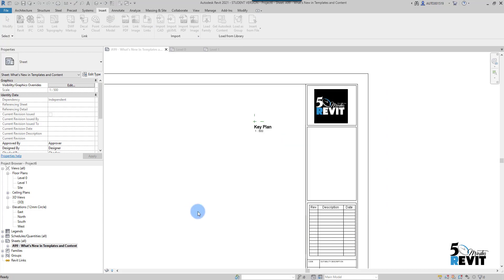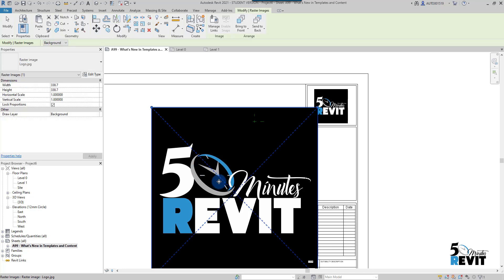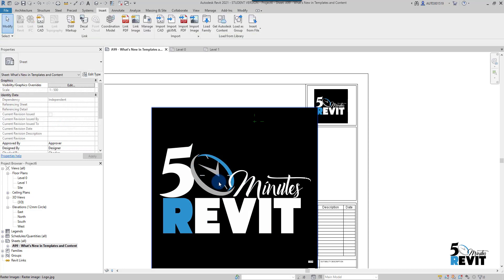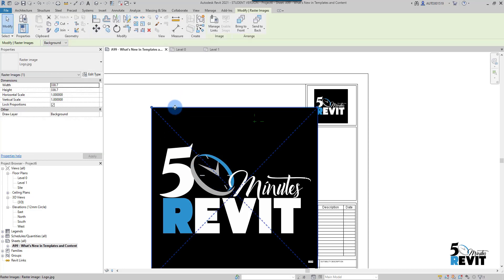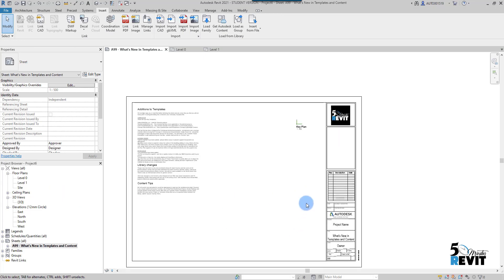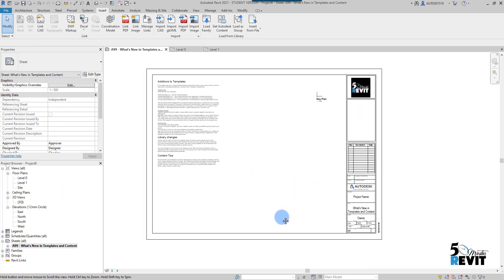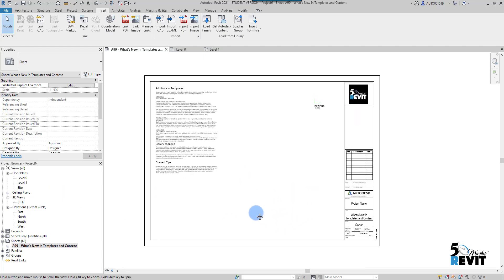If I go to Manage Links, I can see the image listed. I can click Place Instance to place it in another view or on another sheet. I hope this video helps you understand how to manage linked PDFs and linked images in Revit 2021.